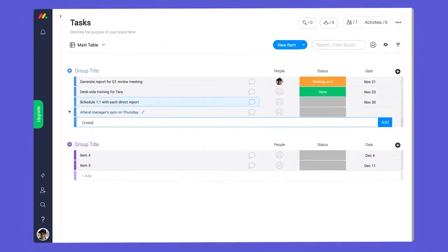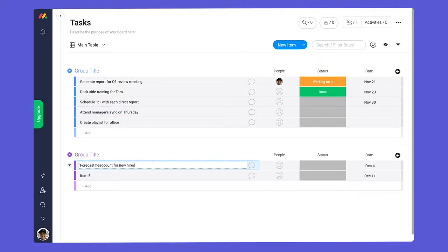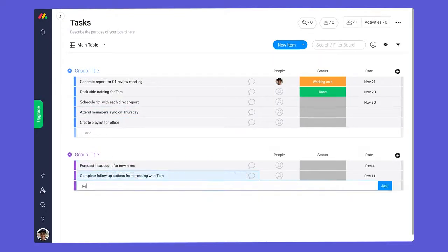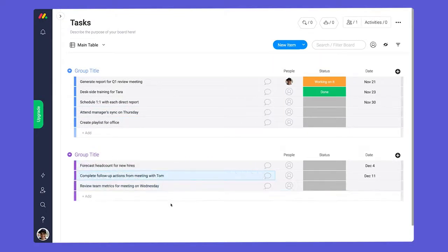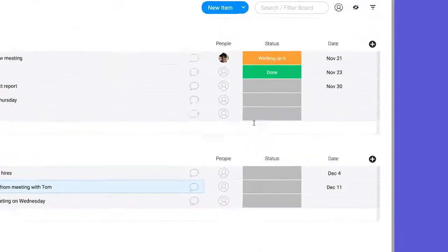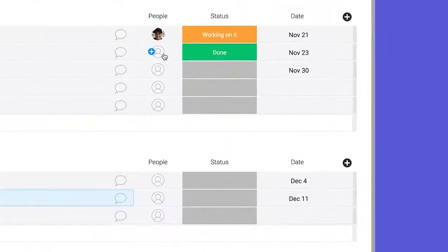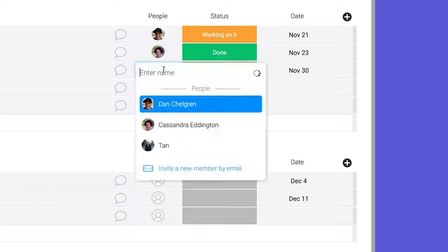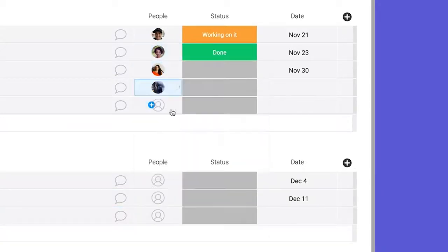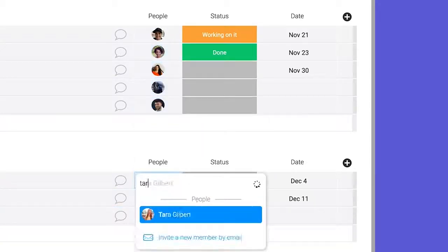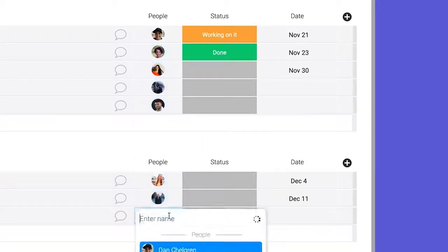Now let's add columns. Columns display and categorize all of the relevant information you need to work on. You probably need to know who is doing what. That's what the people column does.